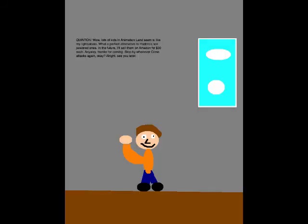Wow! Lots of kids in Animation Land seem to like my lightsabers! What a perfect alternative to Hasbro's non-powered ones! In the future, I'll sell them on Amazon for 30 bucks each! Anyway, thanks for coming! Stop by whenever crime attacks again, okay? Alright! See you later!